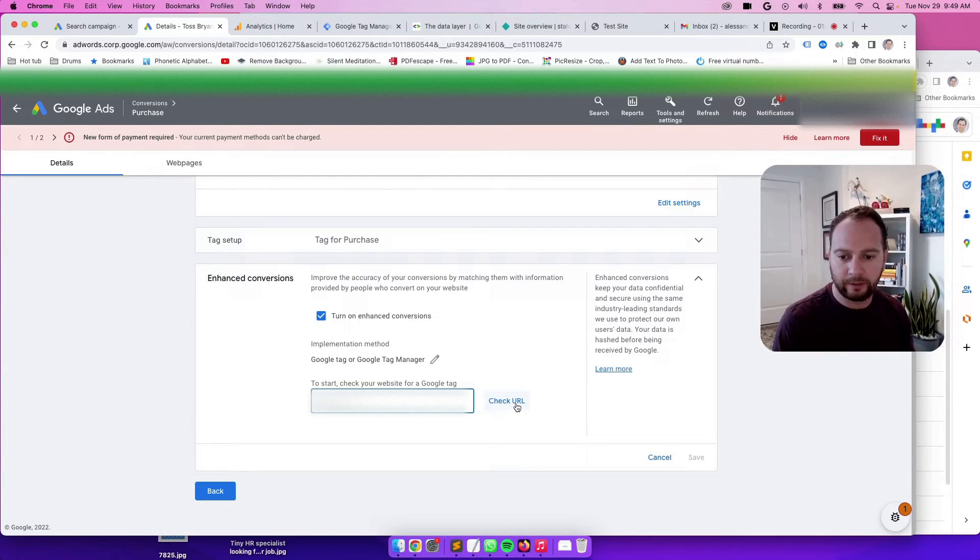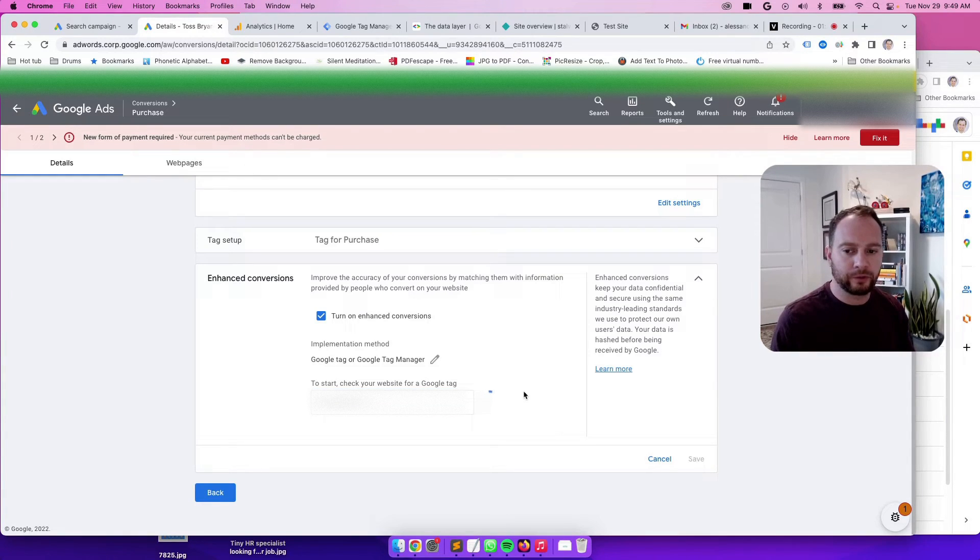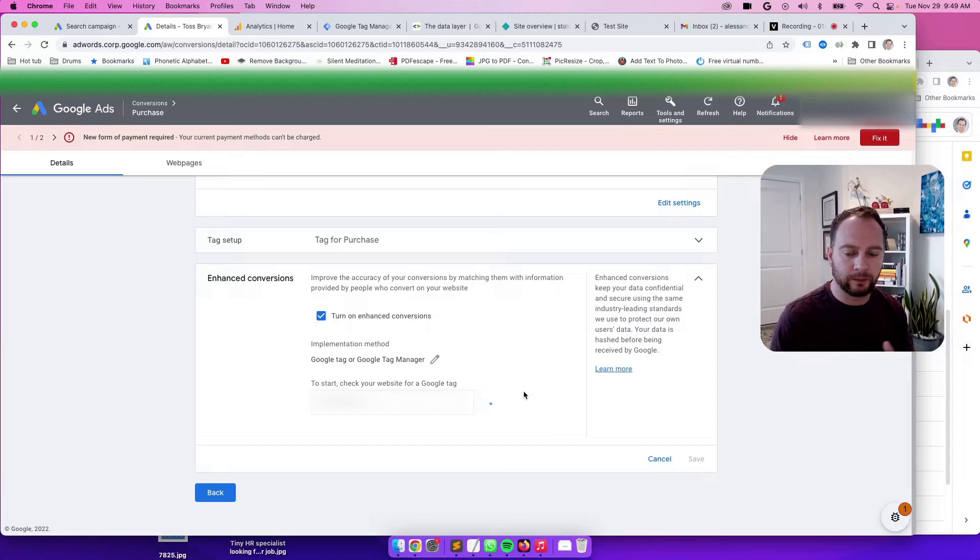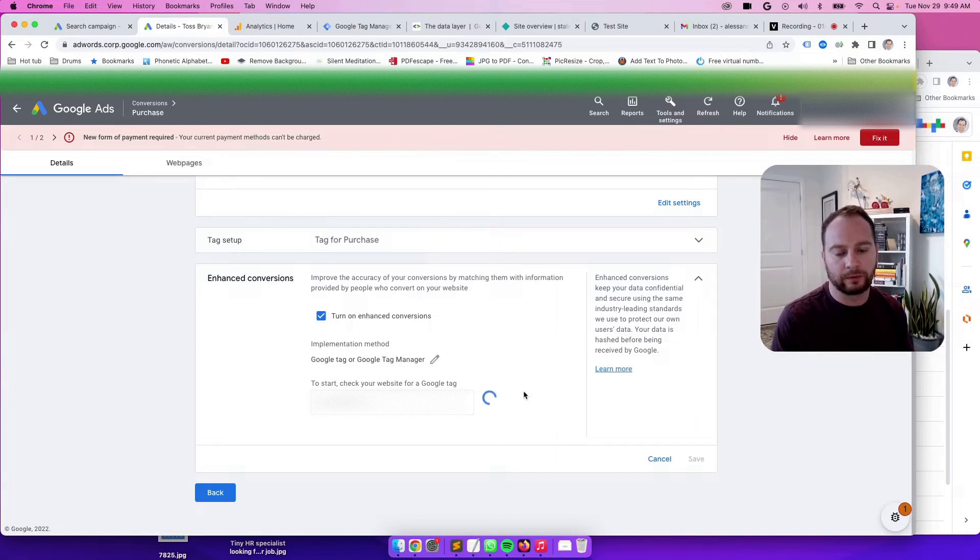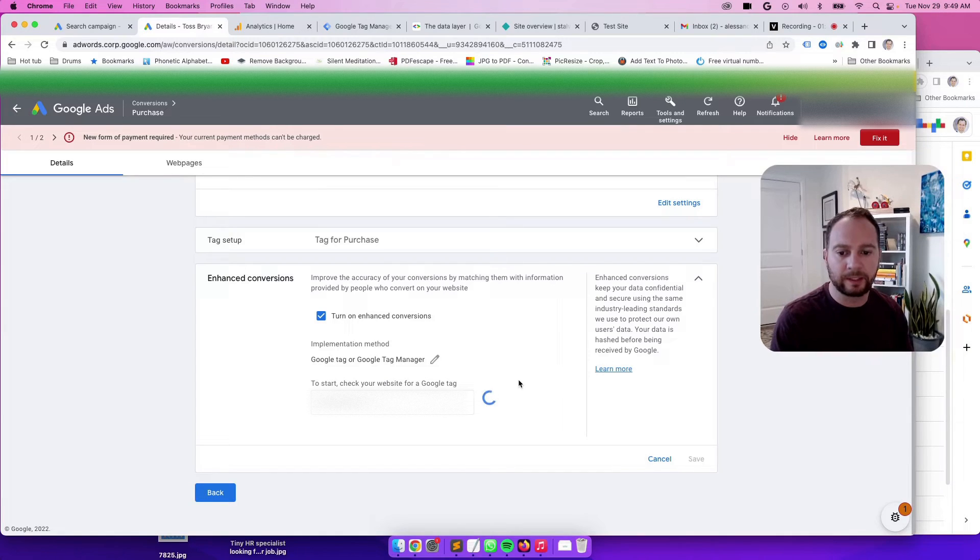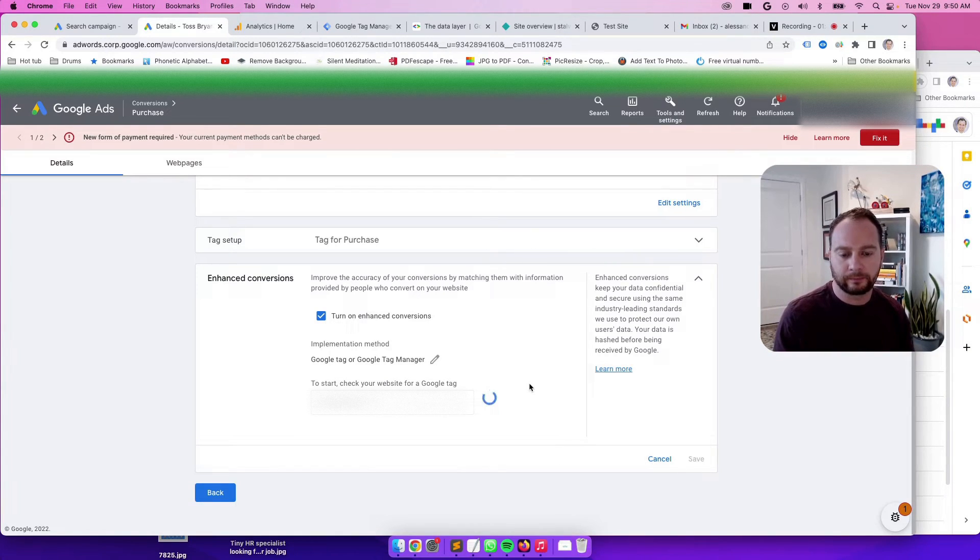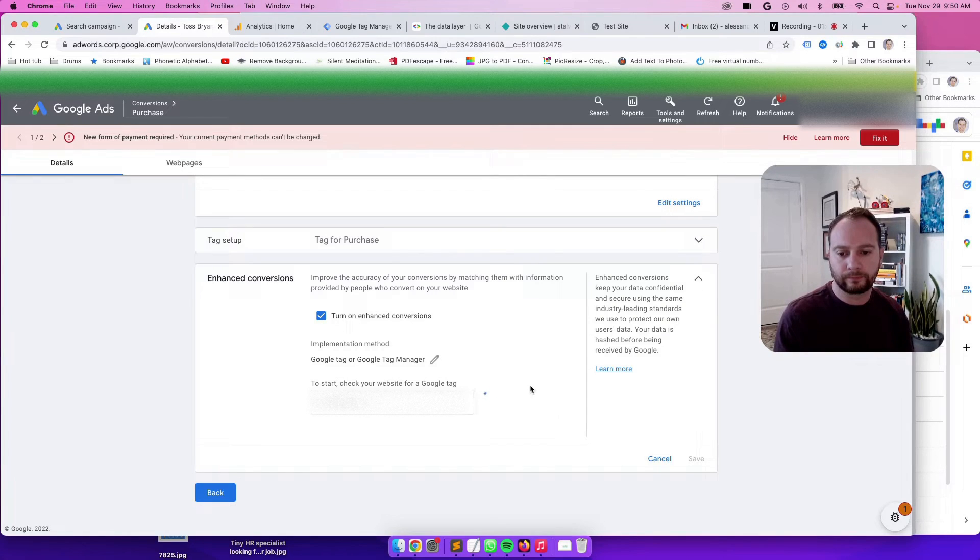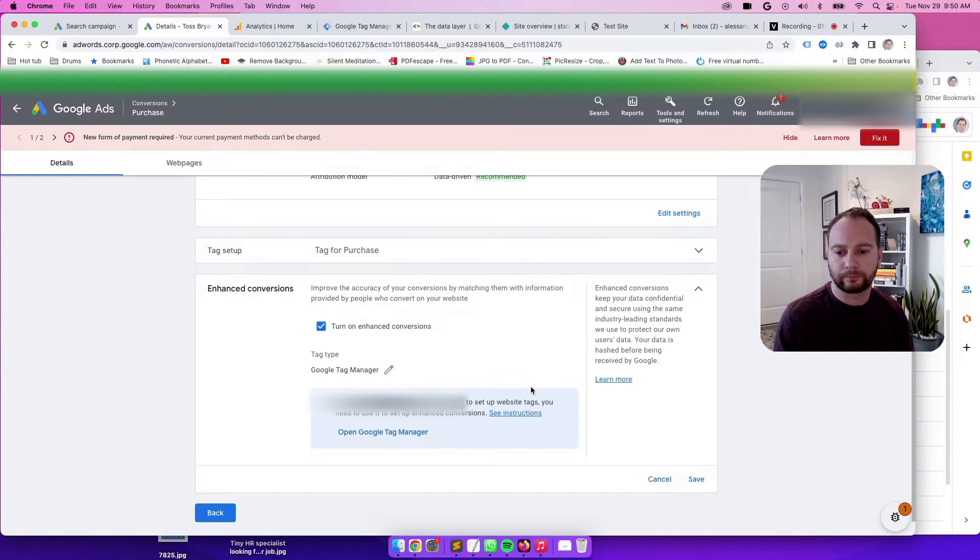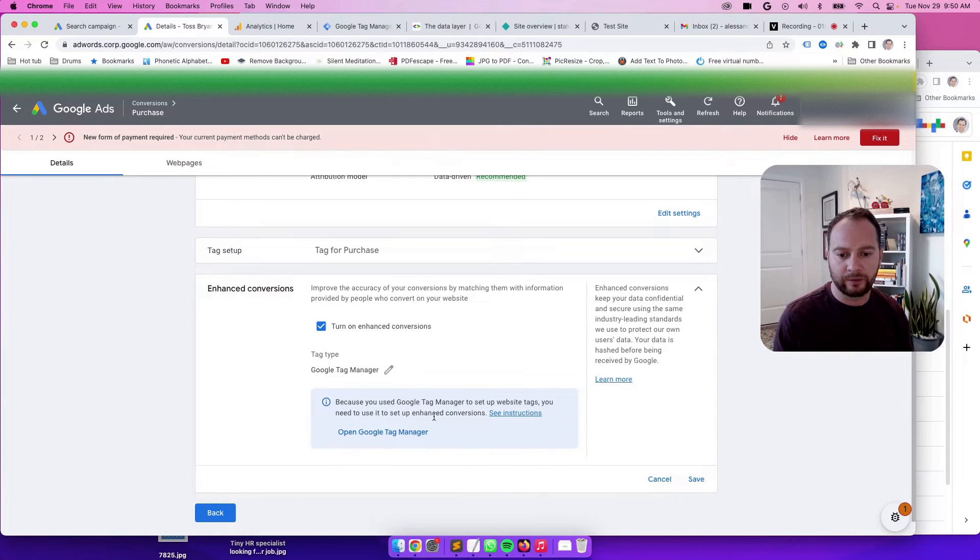If you click on Check URL, it will try and tell you whether you're using a Google Tag or Google Tag Manager. I know with this one that the output will be Google Tag Manager because that's what the website is using. There we go. Because you use Google Tag Manager to set up website tags, you need to use it to set up Enhanced Conversions.